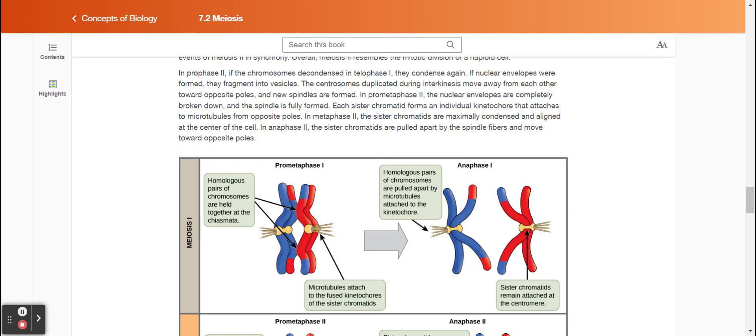In prophase two, if the chromosomes decondensed after telophase one, they condense again. If nuclear envelopes were formed, they fragment into vesicles. The centrosomes duplicated during interkinesis move away from each other toward opposite poles, and new spindles are formed. In prometaphase two, the nuclear envelopes are completely broken down, and the spindle is fully formed. Each sister chromatid forms an individual kinetochore that attaches to microtubules from opposite poles.